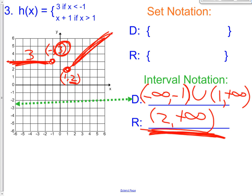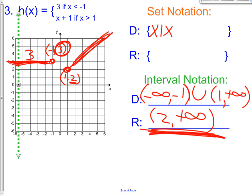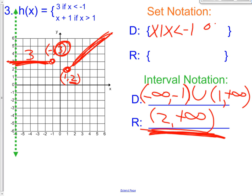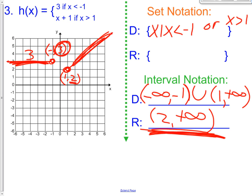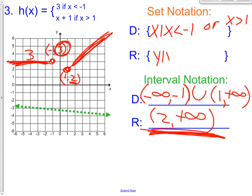Let's talk about set notation for problem 3. Our domain: x such that x is less than negative 1 — not less than or equal to, just less than. We have more x-values, so we say or x is greater than positive 1, starting at 1 going to the right. Our range: it starts at 2 and goes to positive infinity, so y such that y is greater than positive 2.